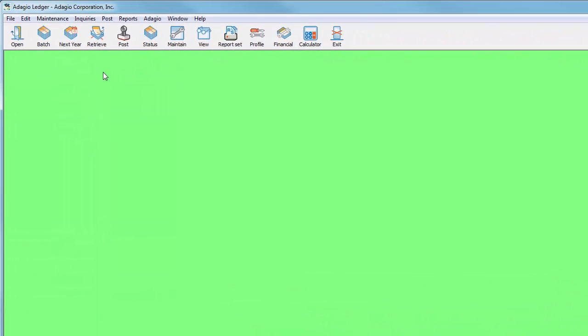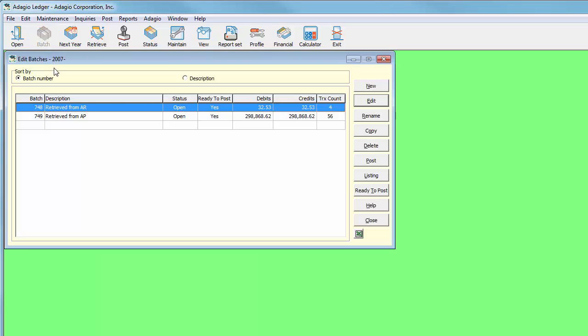This upgrade to Adagio Ledger version 9.2a has a ton of new features. In prior releases of Ledger, retrieving subledger batches would always create one batch for each subledger program, regardless of the number of batches or posting sequences.